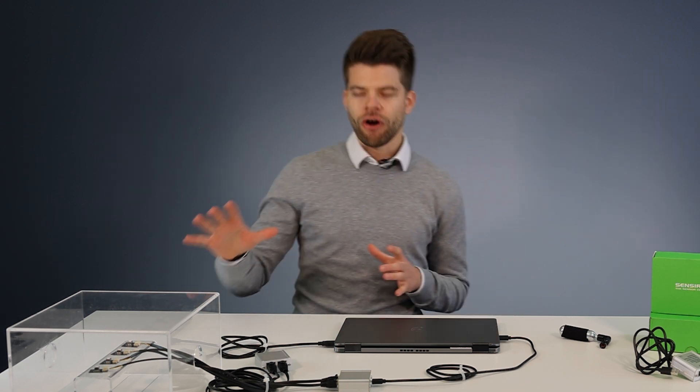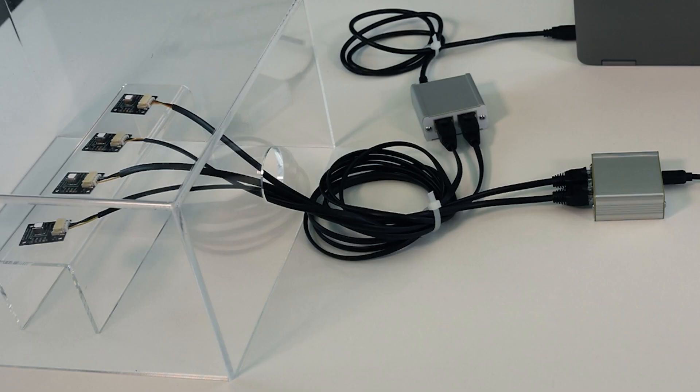In order to achieve that we place our sensors underneath this transparent box. In our case the box has two small openings. For your experiment you don't need such a fancy box. A simple cupboard box will do it as well.